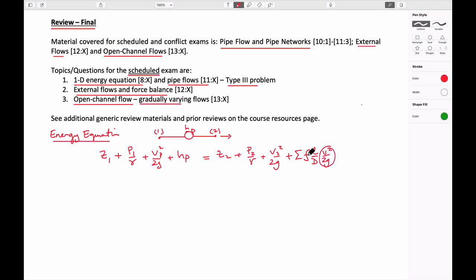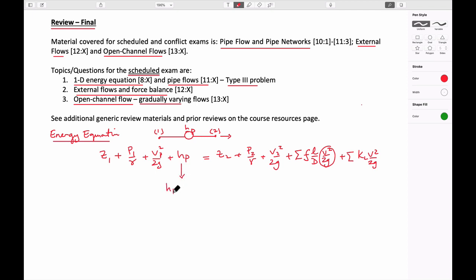The losses are either due to major losses — something like a friction factor, a length-to-diameter ratio of the pipe, and the velocity squared over 2g term in the pipe — and the sum of all the minor head losses, usually done as a loss coefficient k_L times the velocity in that fitting. The pump head is given by the power of the pump in watts divided by gravity times the mass flow rate, which is the same as power divided by gravity, density, and volumetric flow rate.